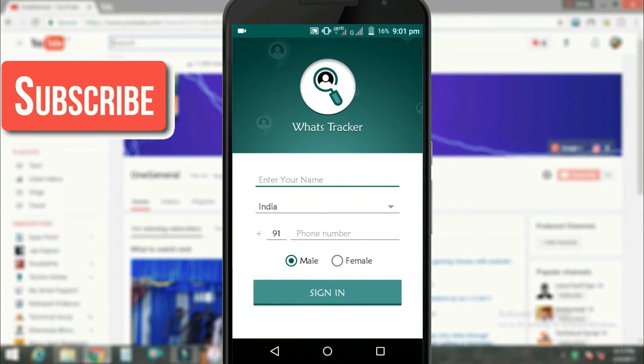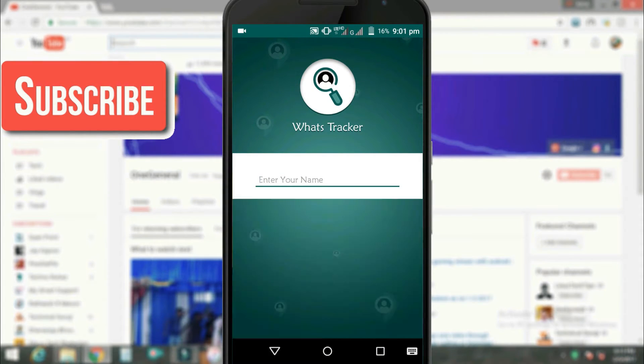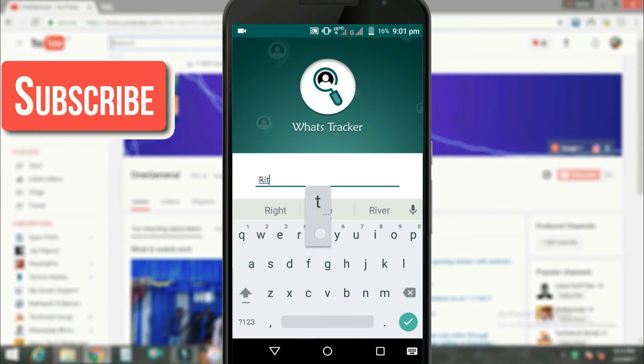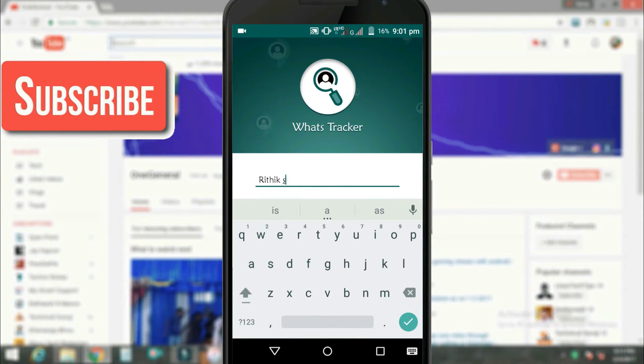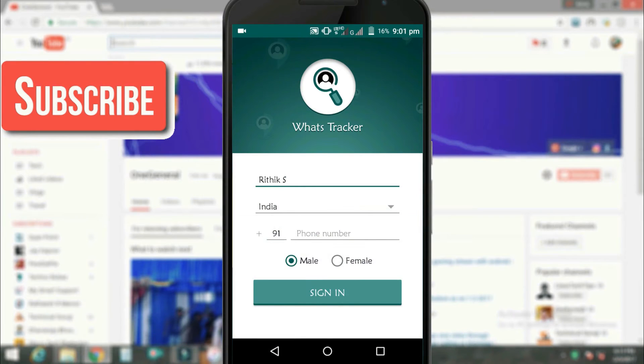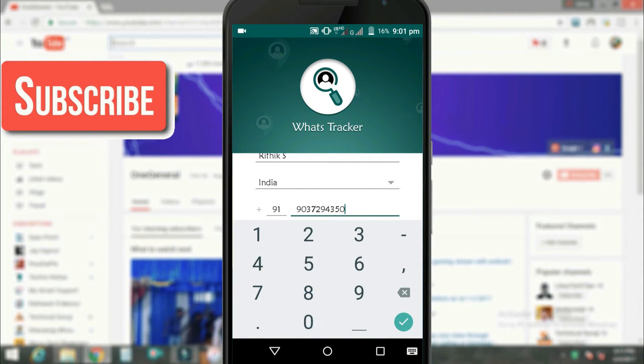Here you have to enter your details like your name and your phone number. Here I am going to enter my name and also my phone number, the phone number which my WhatsApp is registered.